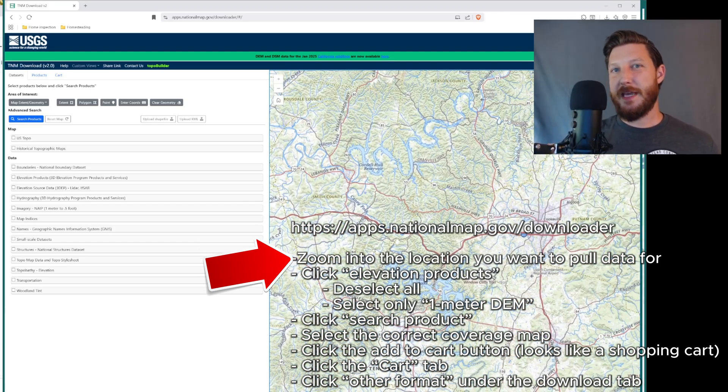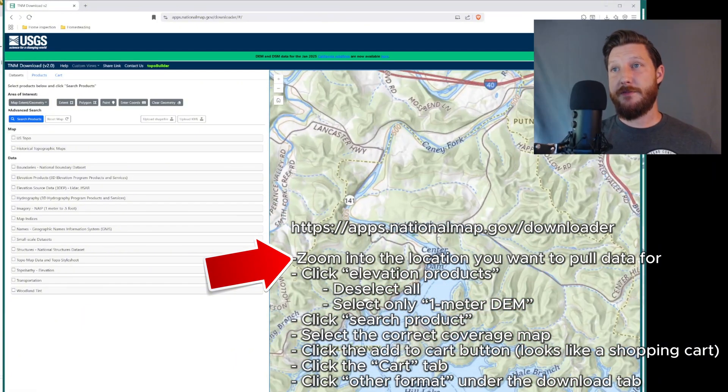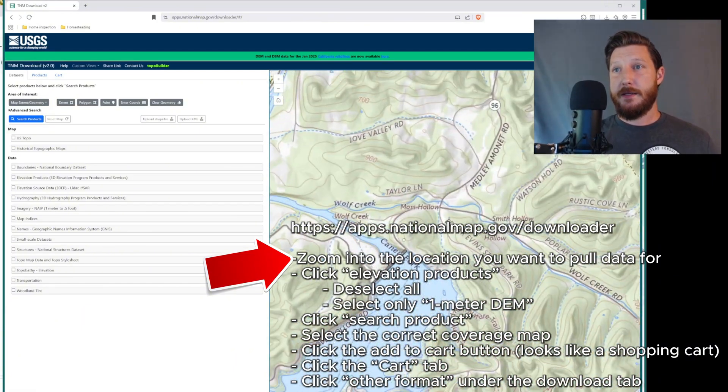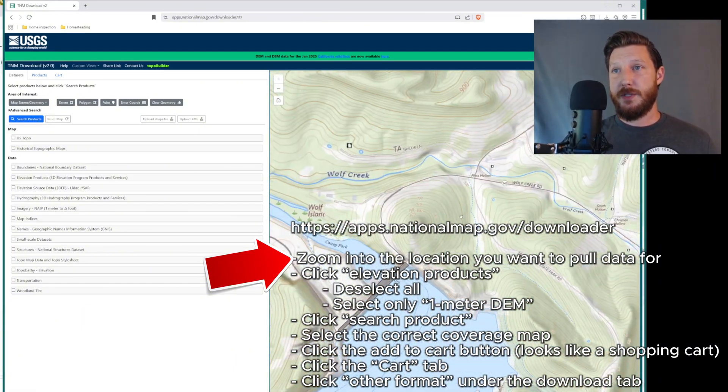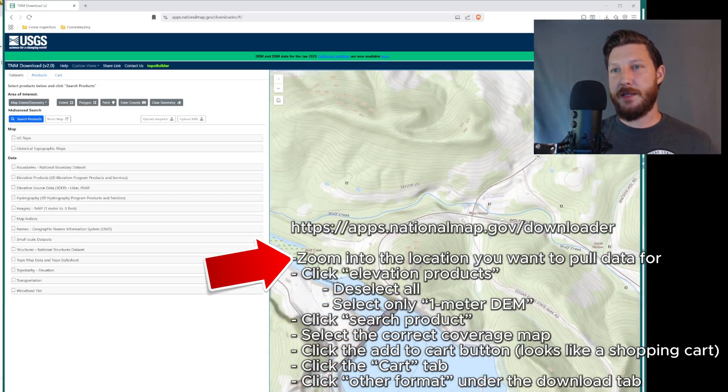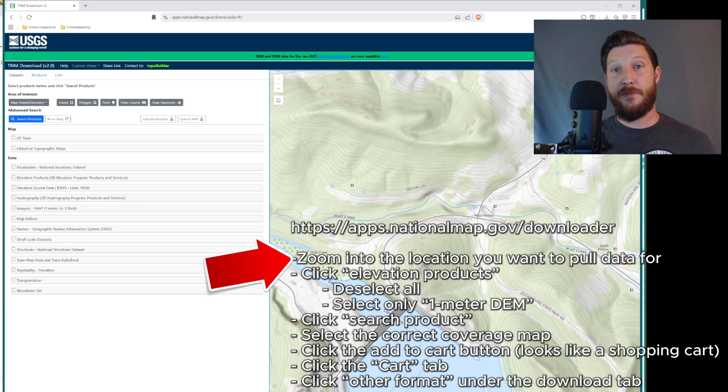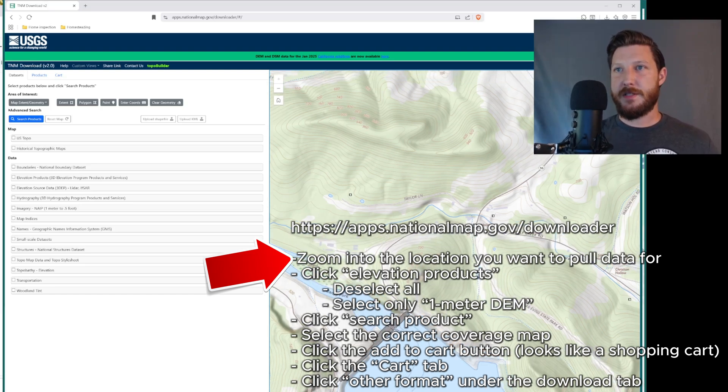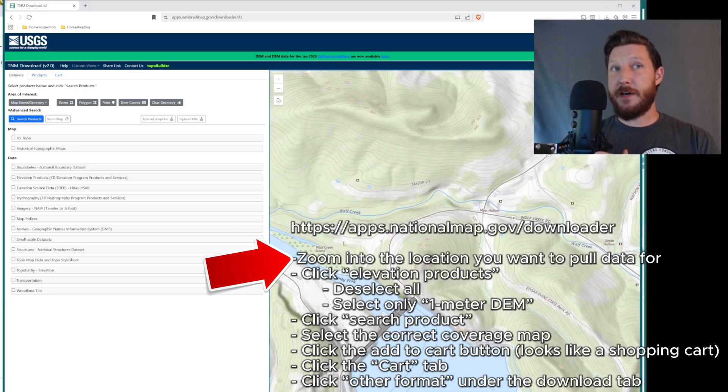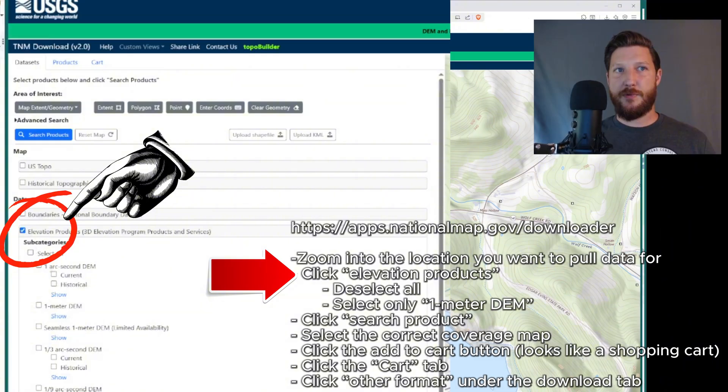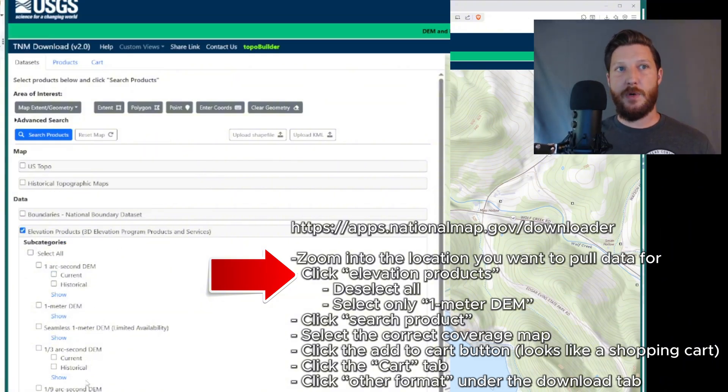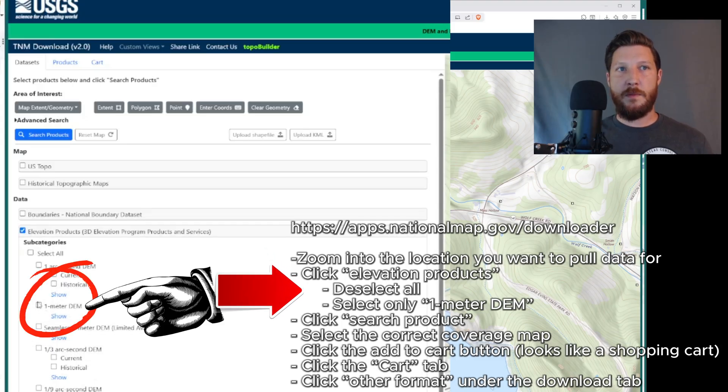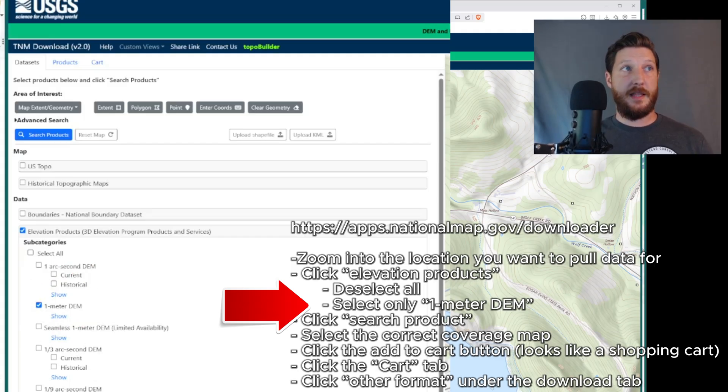So the first thing you need to do once you're on this site is find your location. So I'm just going to pick a spot near where I live. I'm going to pick a really interesting spot right here, right by the Caney Fork River on a dam for Center Hill Lake. So this is the spot that I want to pull data from. Once I've found this spot, I'm going to go over to the left and select elevation products. Now that will come with several of these selected. You want to actually deselect everything except for the one meter DEM.